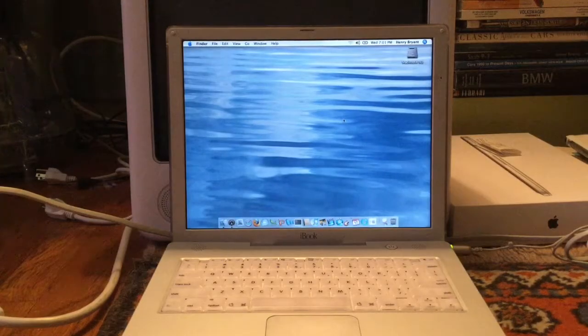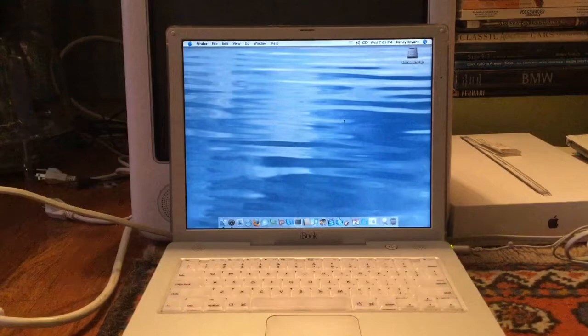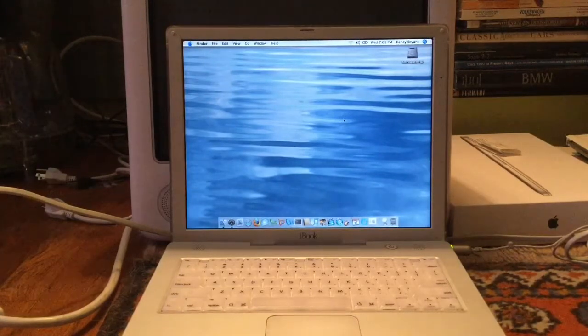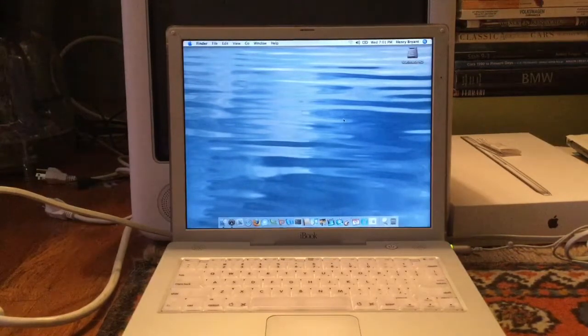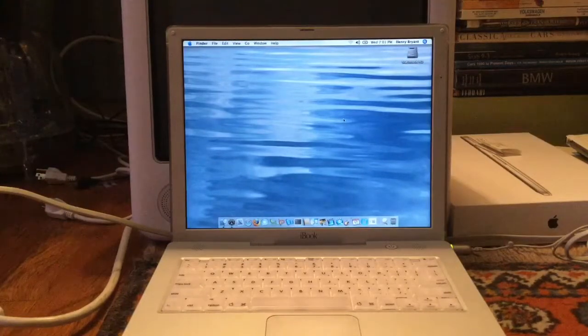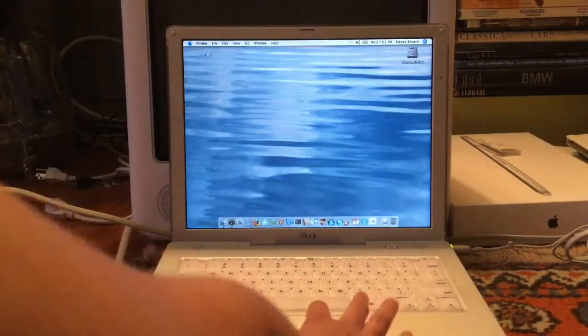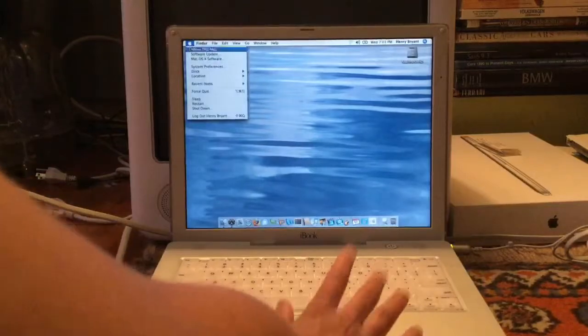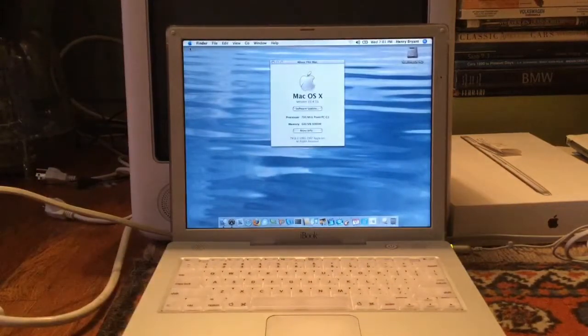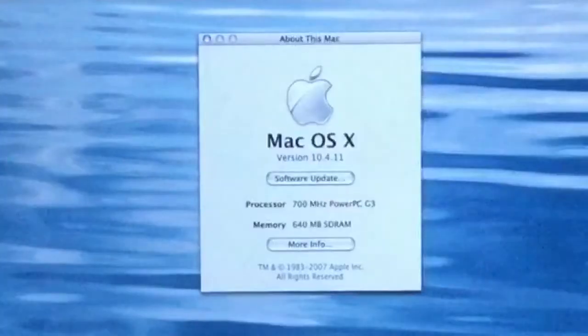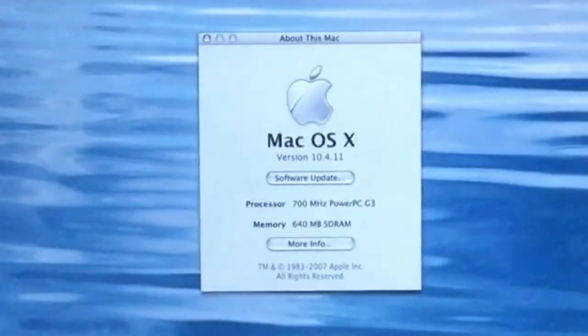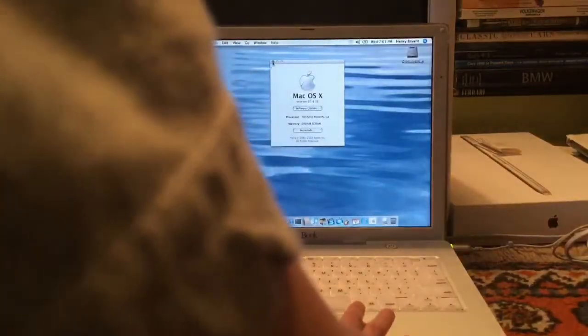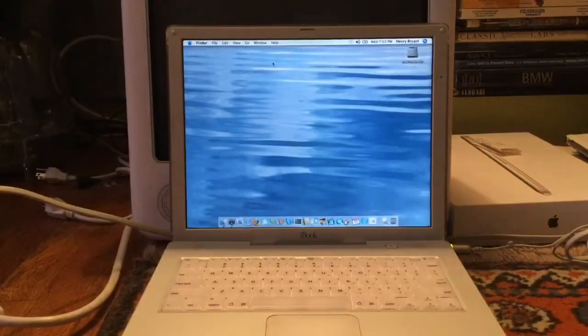Hey guys, this is the Retro Mac Nerd and today we're going to be installing Mac OS 10.2 Jaguar on an iBook G3 running Mac OS 10.4 Tiger. So we can see that it is running 10.4.11. It's a 700 megahertz PowerPC G3 processor and 640 megabytes of RAM. So we'll just X out of that because that's the last time we'll be running Tiger on this machine.